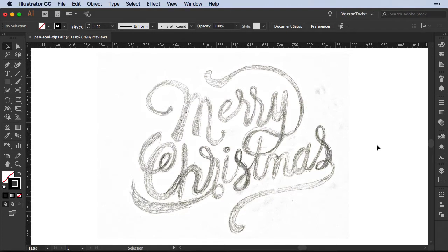I'm using a sketch here, a hand-drawn text 'Merry Christmas,' and often you sketch something and then you want to vectorize it, and the first tool you would use is the pen tool. And since Illustrator CC, the pen tool has been quite updated.